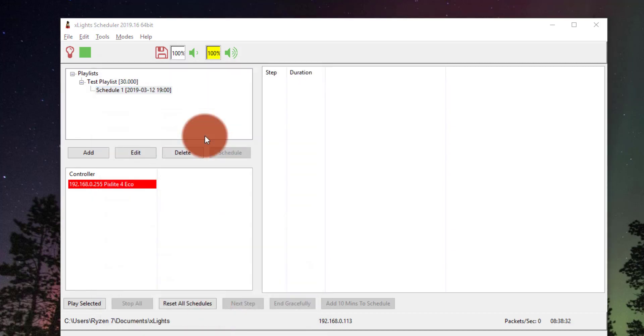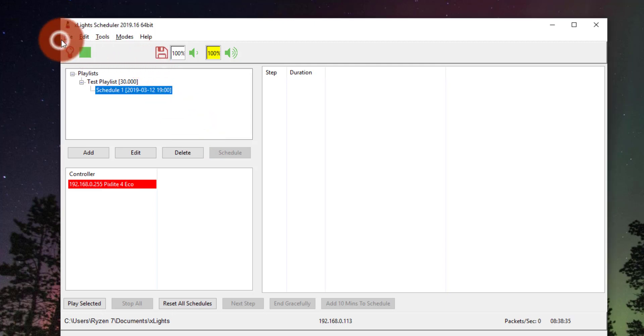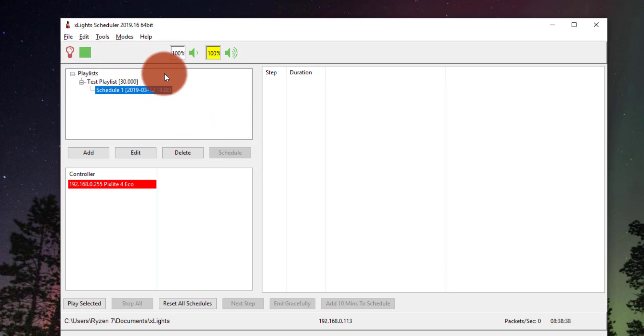The last thing you got to do, very simple, very basic, is just go here, File, Save. Now it's ready to go.